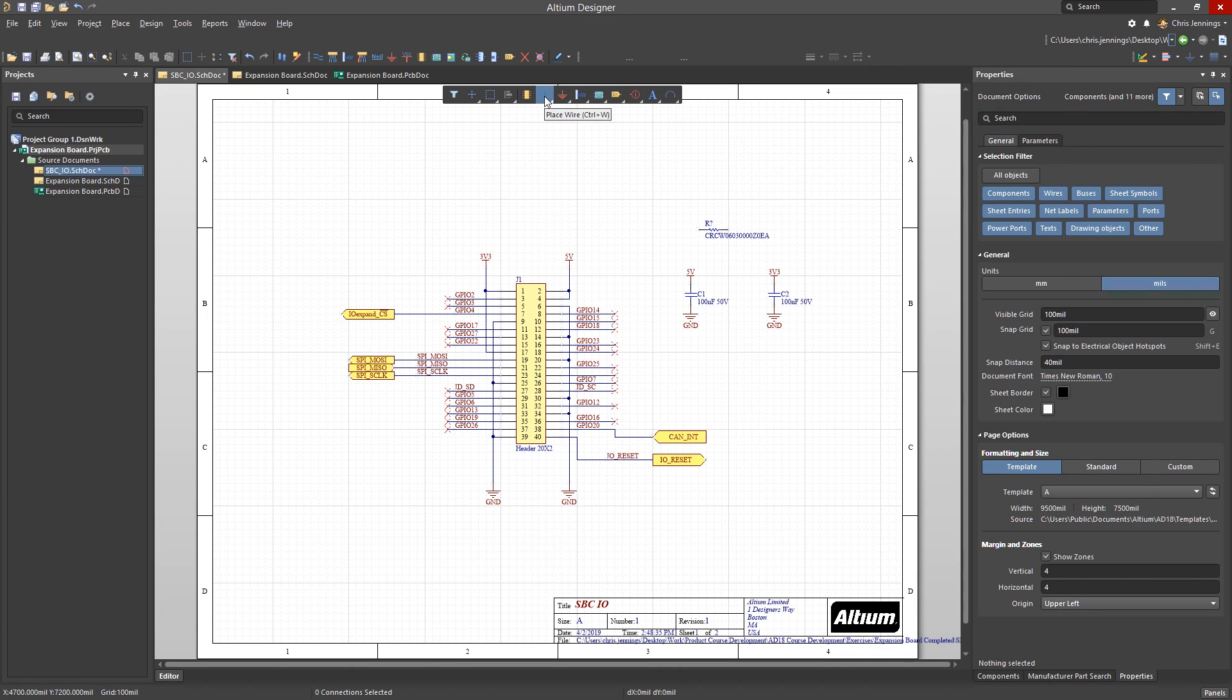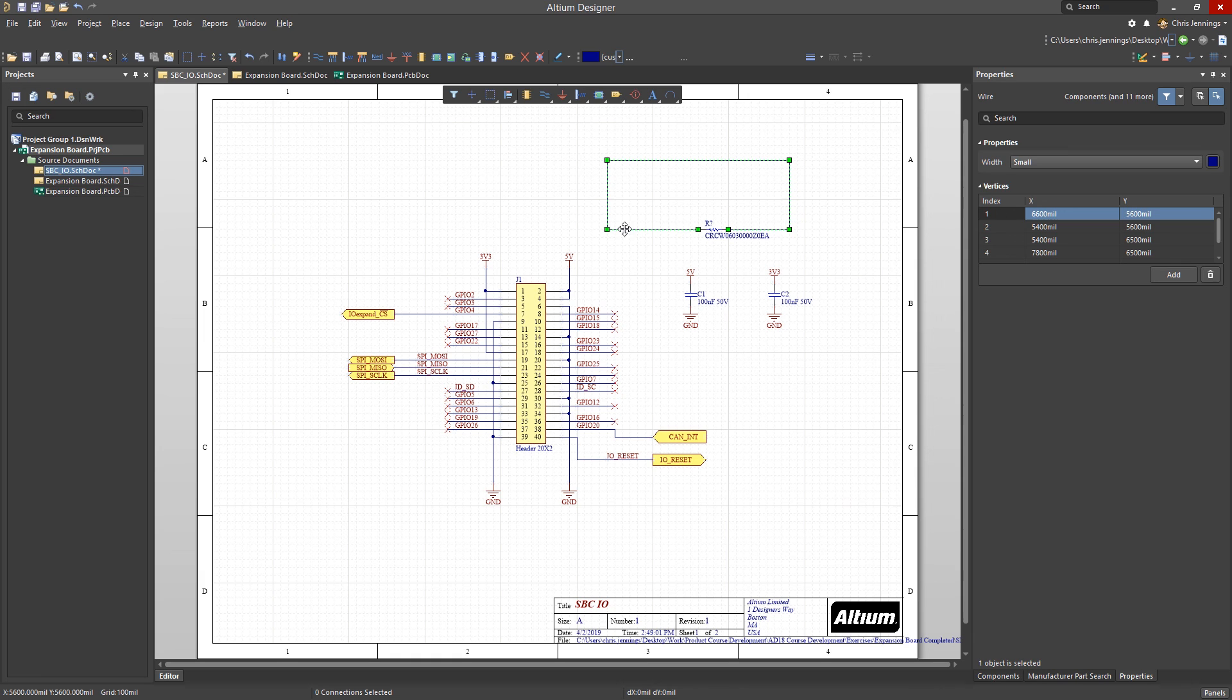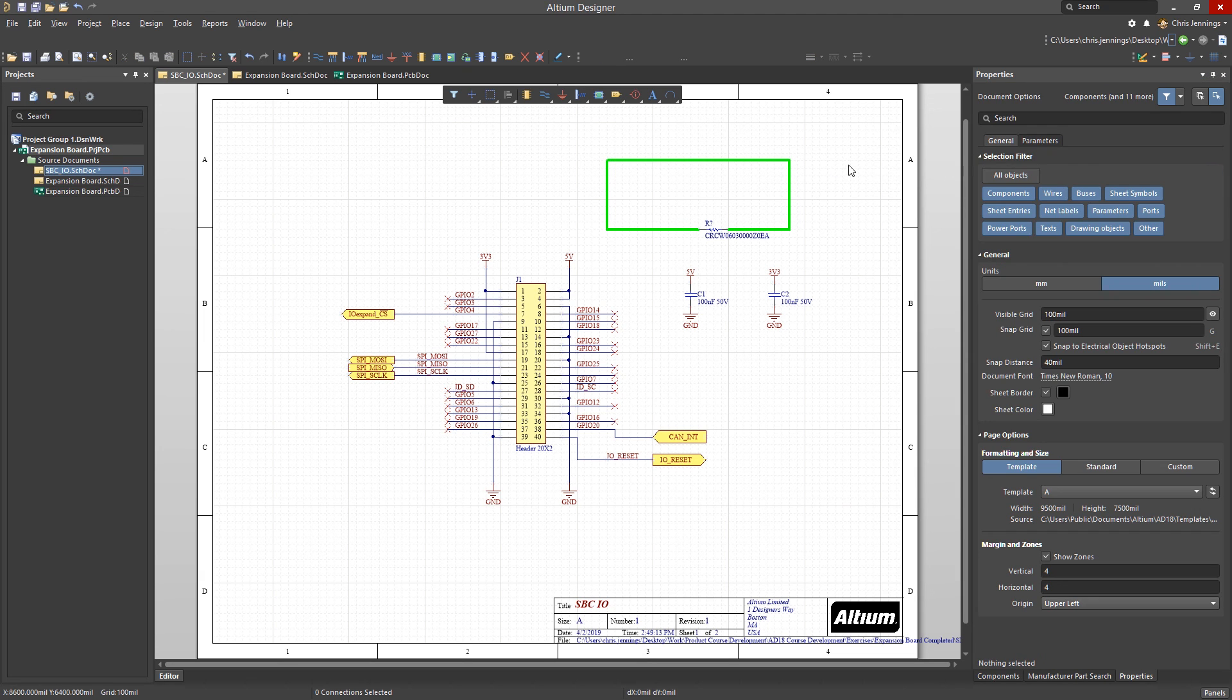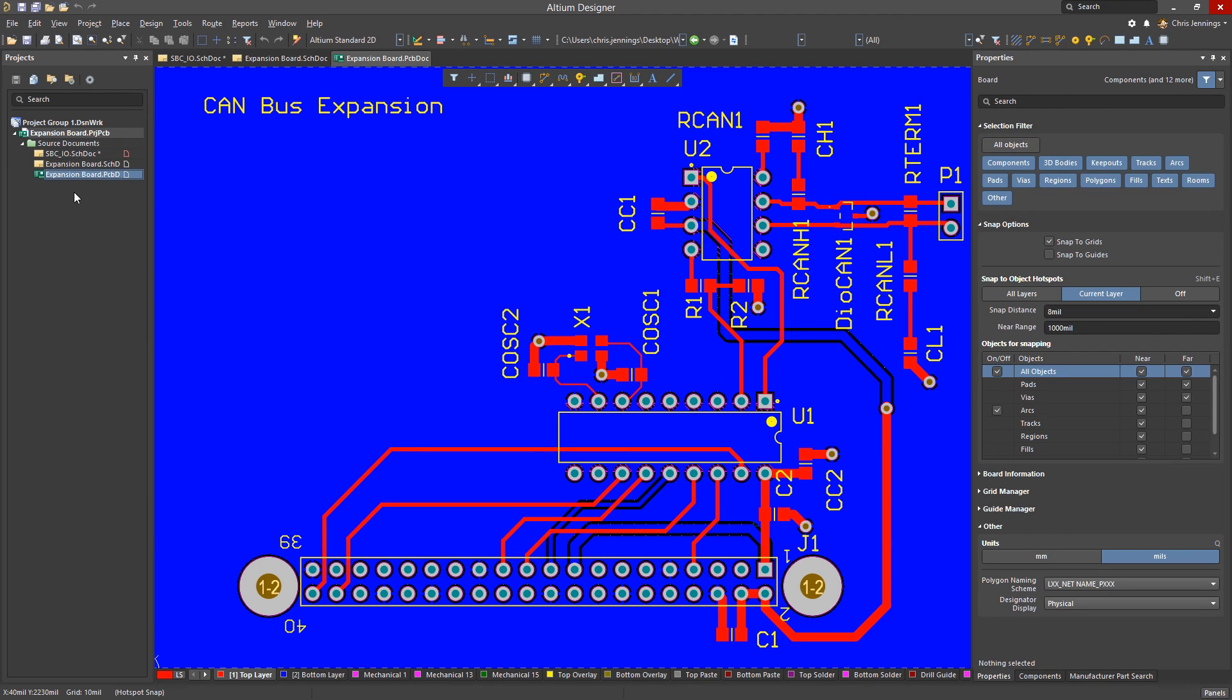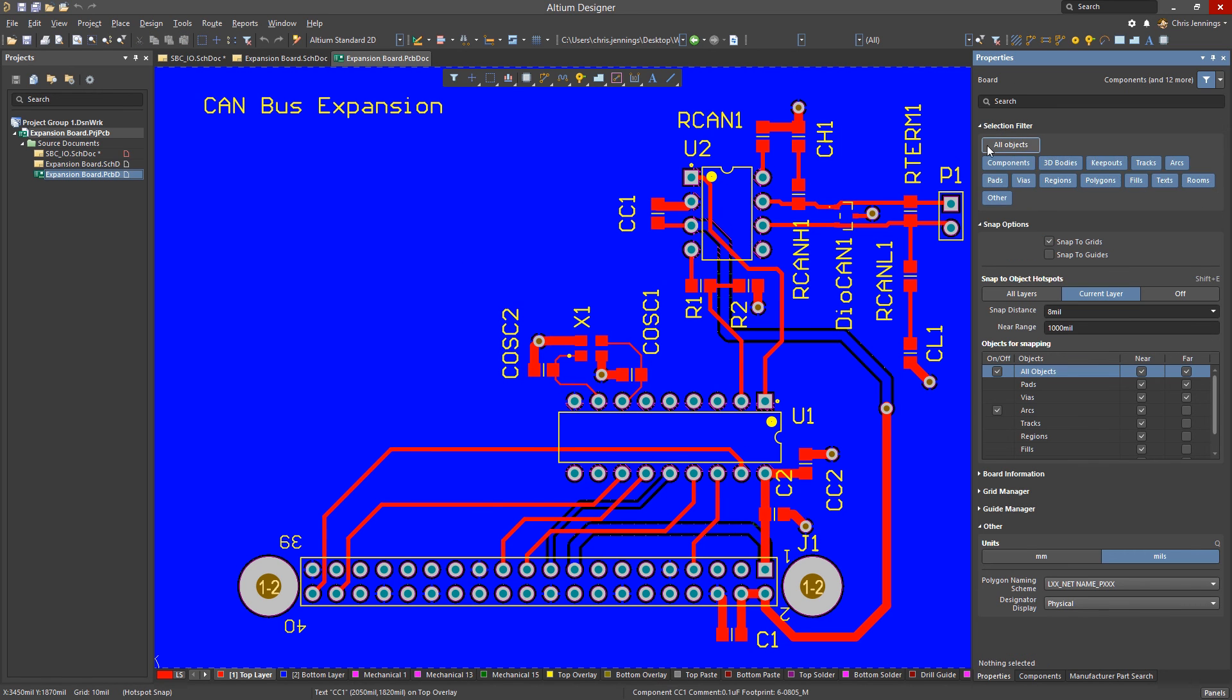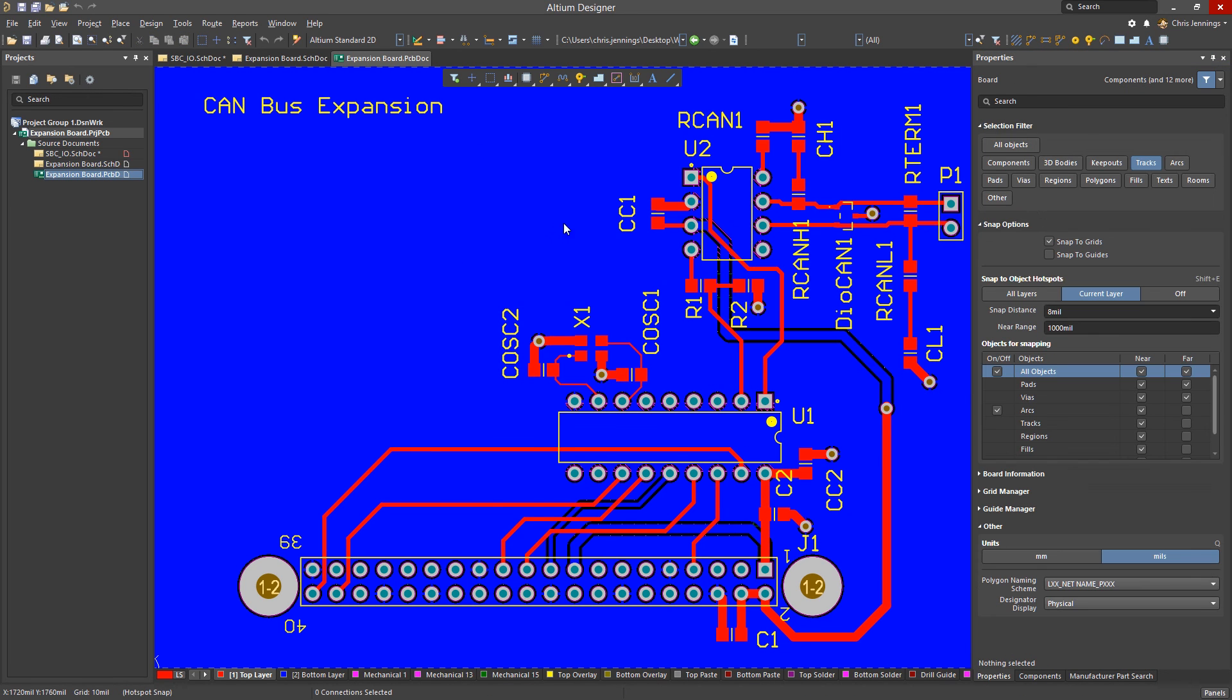Another new feature that has improved the design process is the Active Toolbar. This provides quick access to the most common functions in the schematic and PCB views. It is customizable and an immense time-saver.